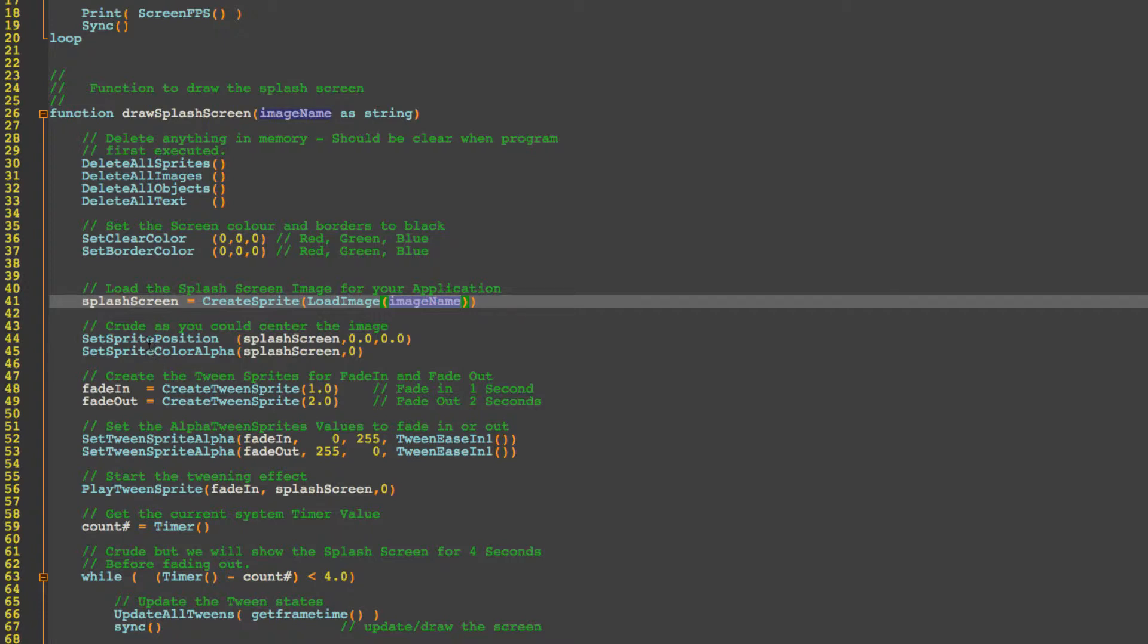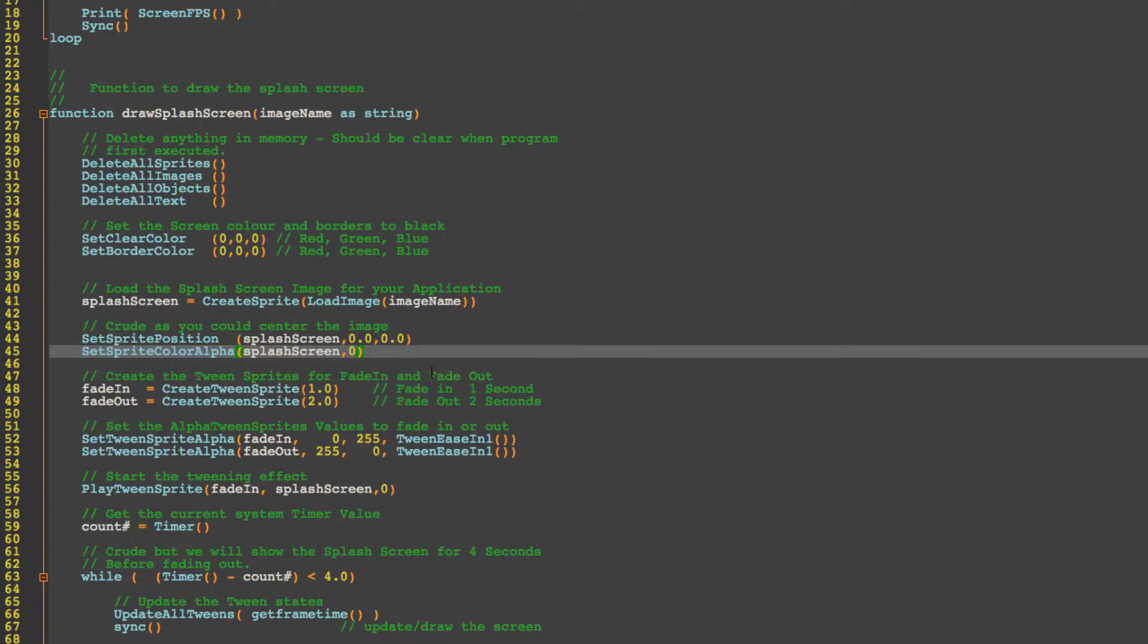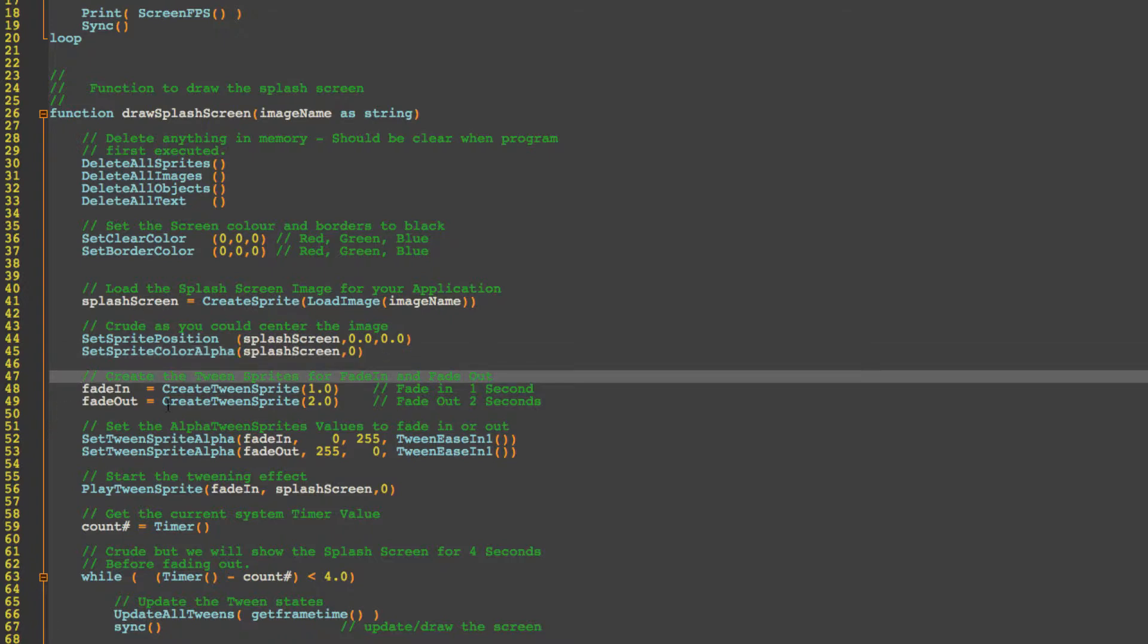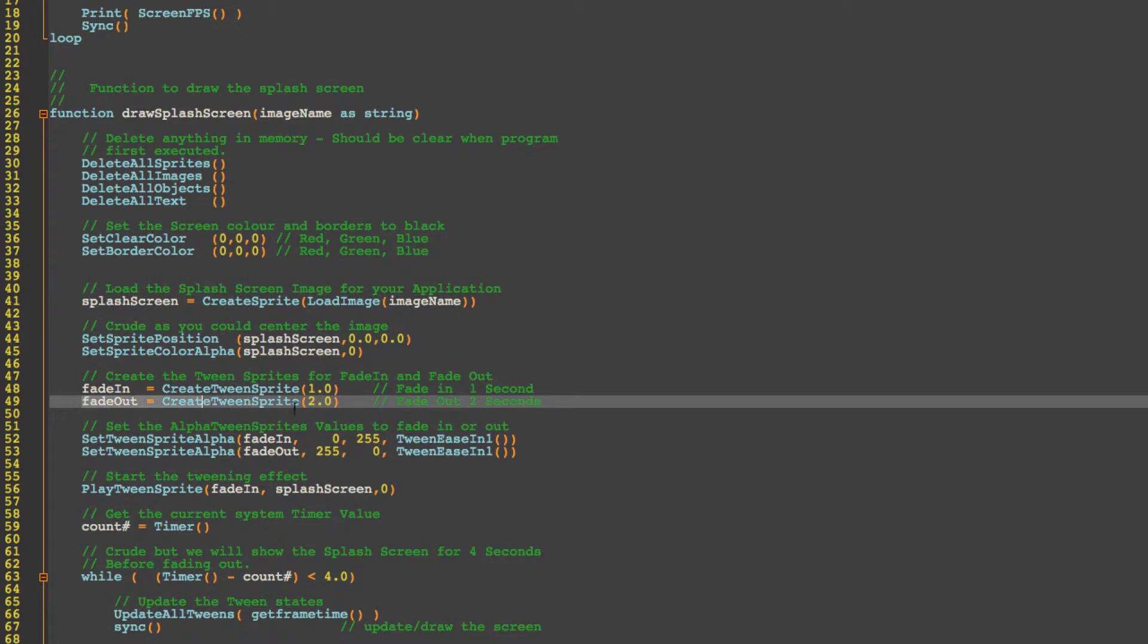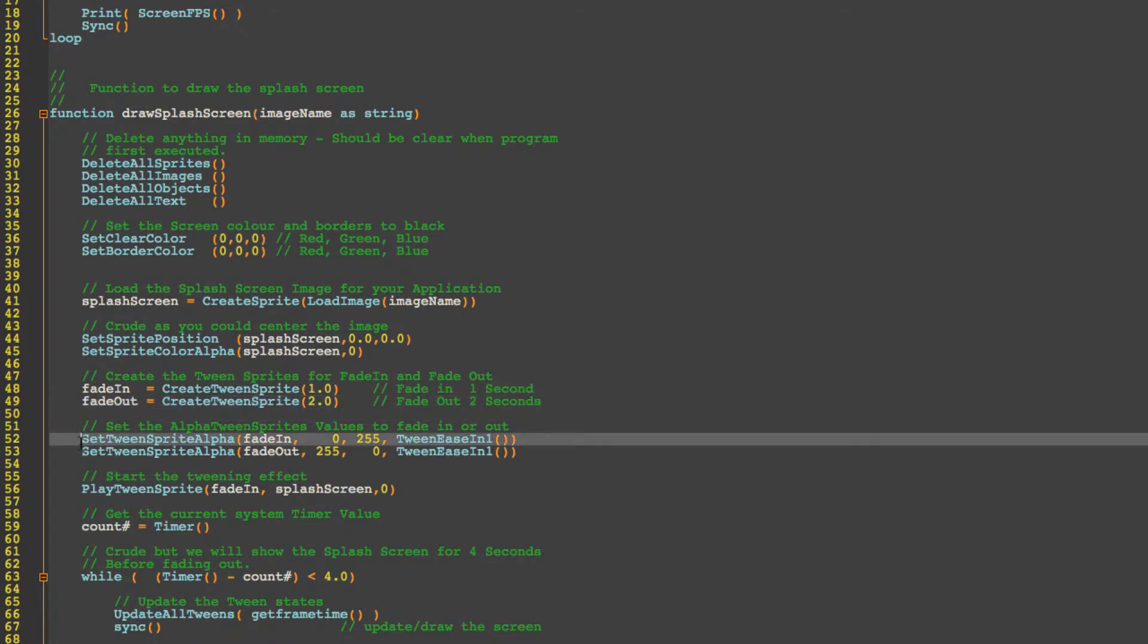So we set the position and we're going to set the color alpha. Now the alpha is the transparency and we're going to set the initial transparency to 0 which is fully transparent. You can't see it. Then we create what's called tweening sprites and the tweens here will have a value of duration so one second and two seconds. So for fading in we're going to set a value of one second, for fade out two seconds. And then we ask the tween or tell the tween what we want it to do and in this instance we want the fade in to go from an alpha of 0 so fully transparent to 255 which is fully opaque.